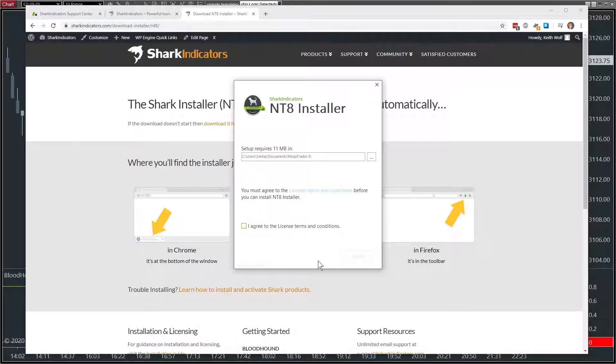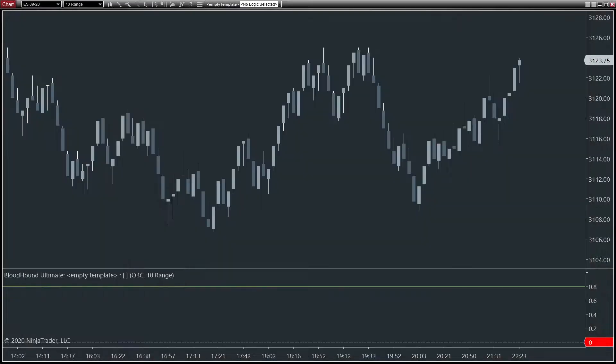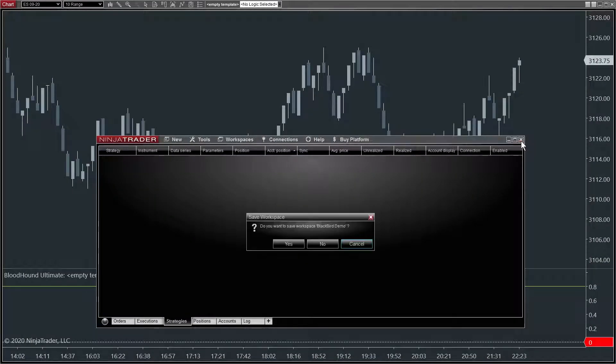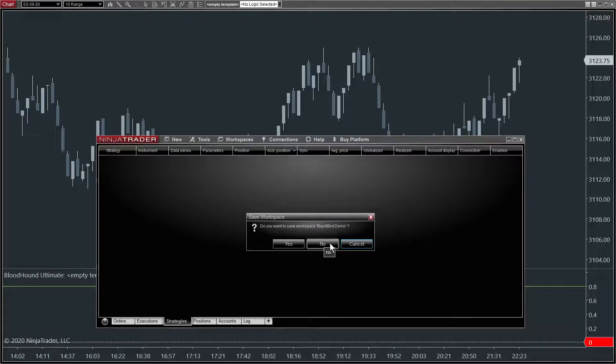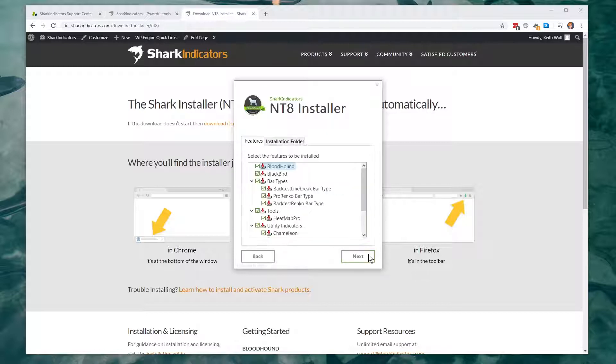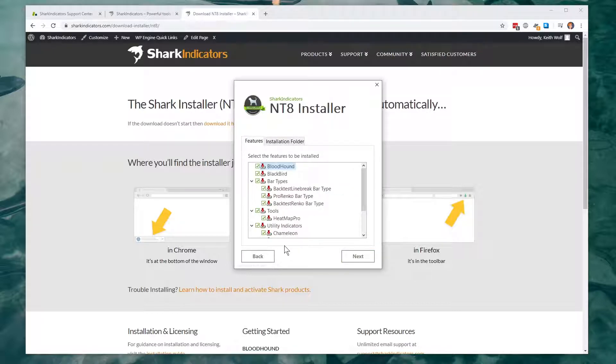Now before I proceed, we need to make sure that NinjaTrader is closed. Very important step. It will not work if you don't close NinjaTrader. All right, okay.